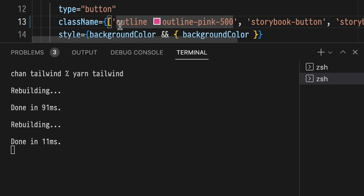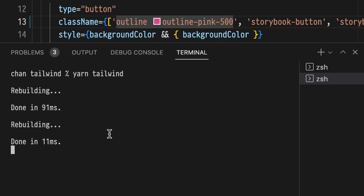Tailwind and Storybook are both running, but running two processes in your development environment kind of sucks. To fix that, we'll add a package called concurrently. Go ahead and kill this Tailwind process and add the concurrently package.